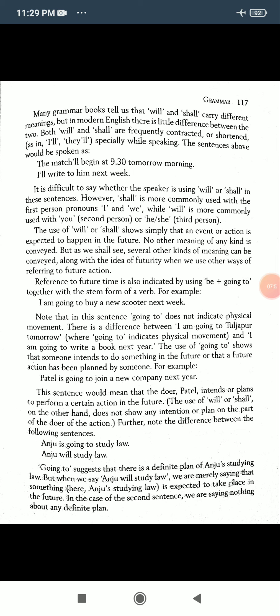The use of 'will' or 'shall' does not show any intention or plan on the part of the doer of the action. Note the difference between the following sentences: 'Anju is going to study law' — this suggests there is a definite plan. 'Anju will study law' — this simply means the action is expected to take place in the future.